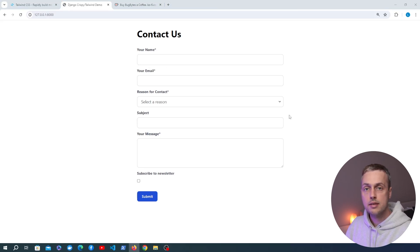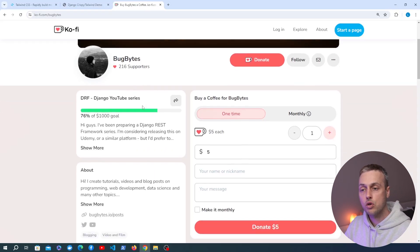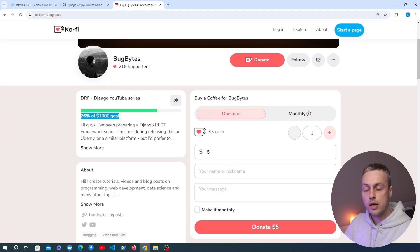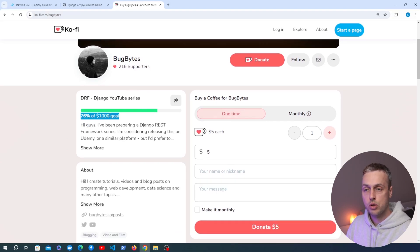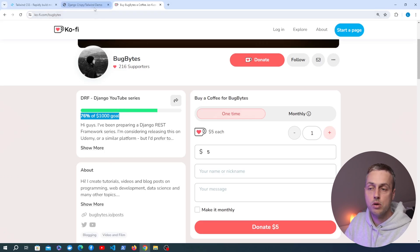Before we get started, if you're enjoying this content and want to support the channel, we have a Ko-fi page — there's a link in the description. Many thanks to everybody who's contributed to that, and don't forget to give it a thumbs up on YouTube. Let's dive in.